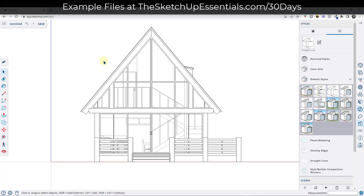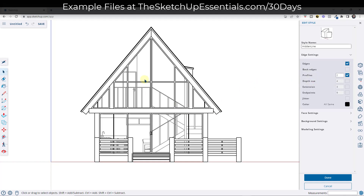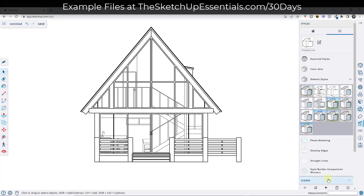The hidden line style creates a view that doesn't show textures — it just shows the lines. You can adjust this by clicking on this button and maybe turning on profiles in order to make the edges a little bit thicker. If I bump this up to like a two, then all of my edges are going to be more pronounced. I'm also going to turn my model axes off and click Done.